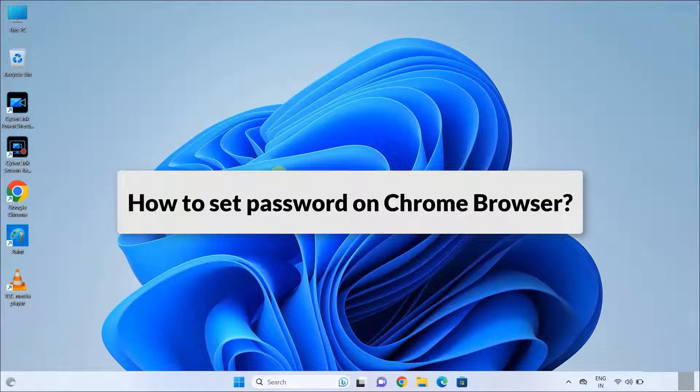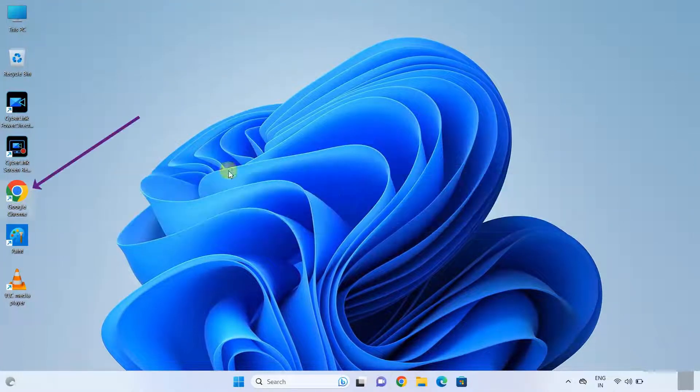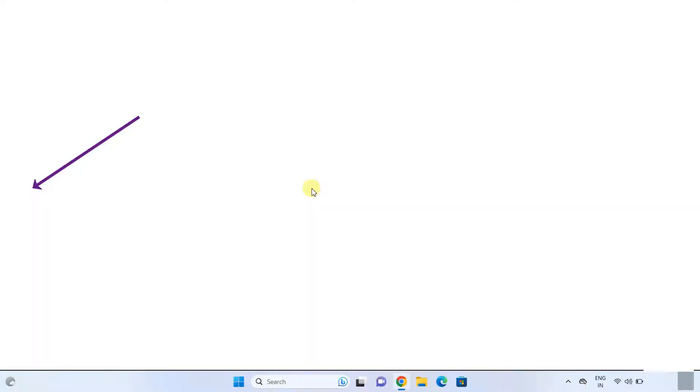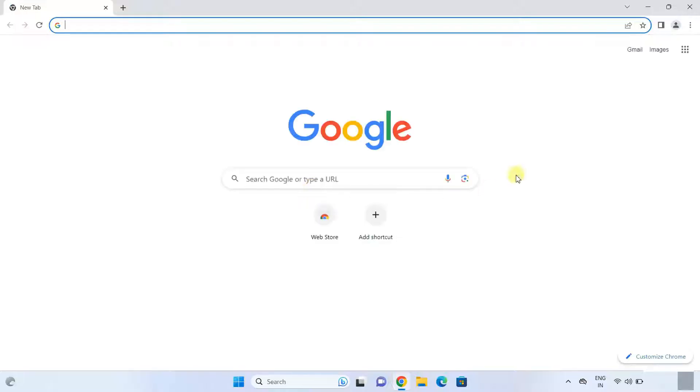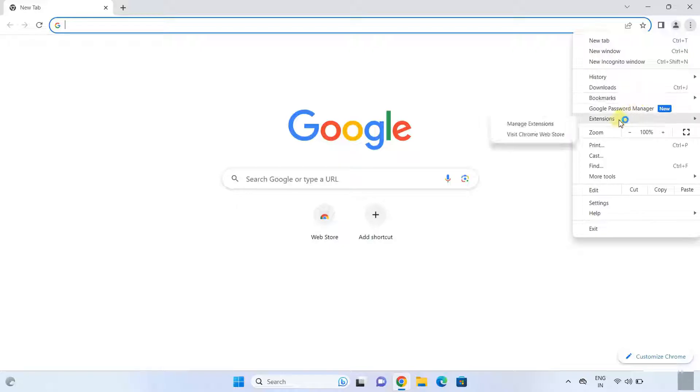Hello and welcome. How to set password on Google Chrome. For this, click on Google Chrome, click on these three dots, click on Extensions, then click on Manage Extensions.